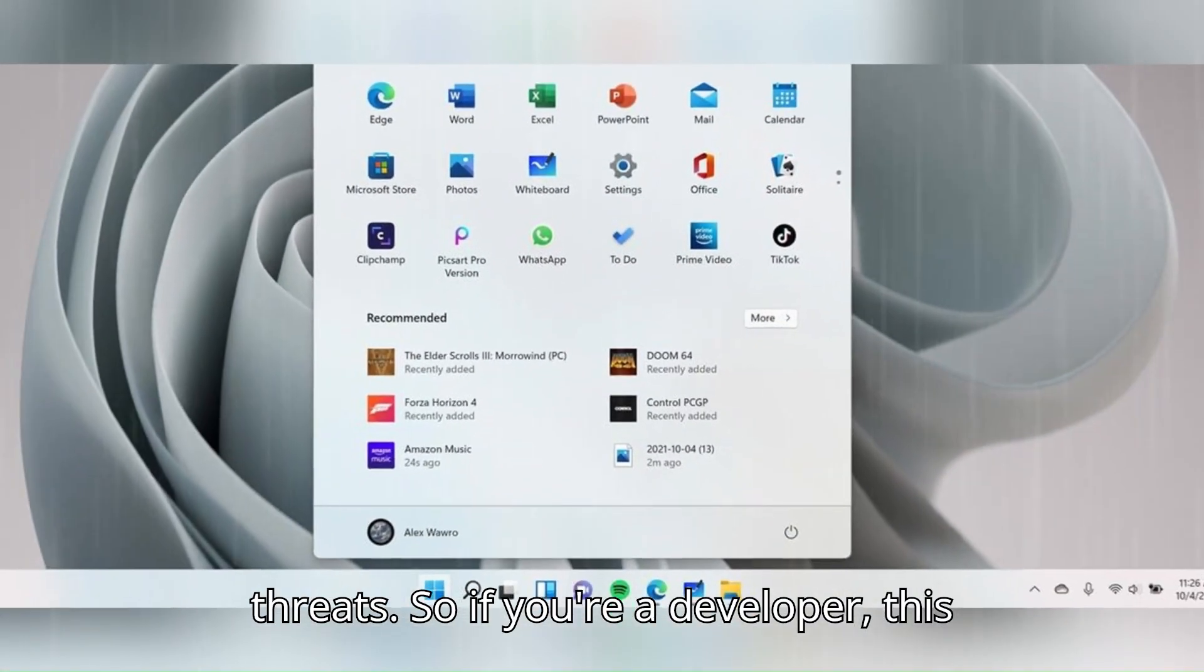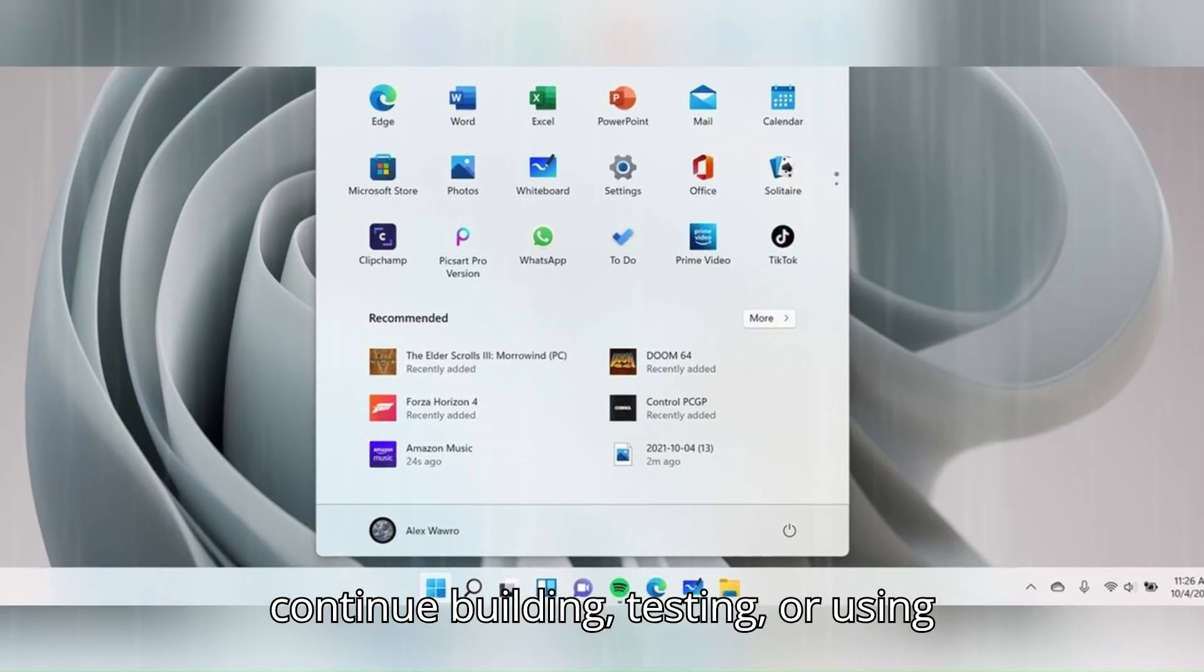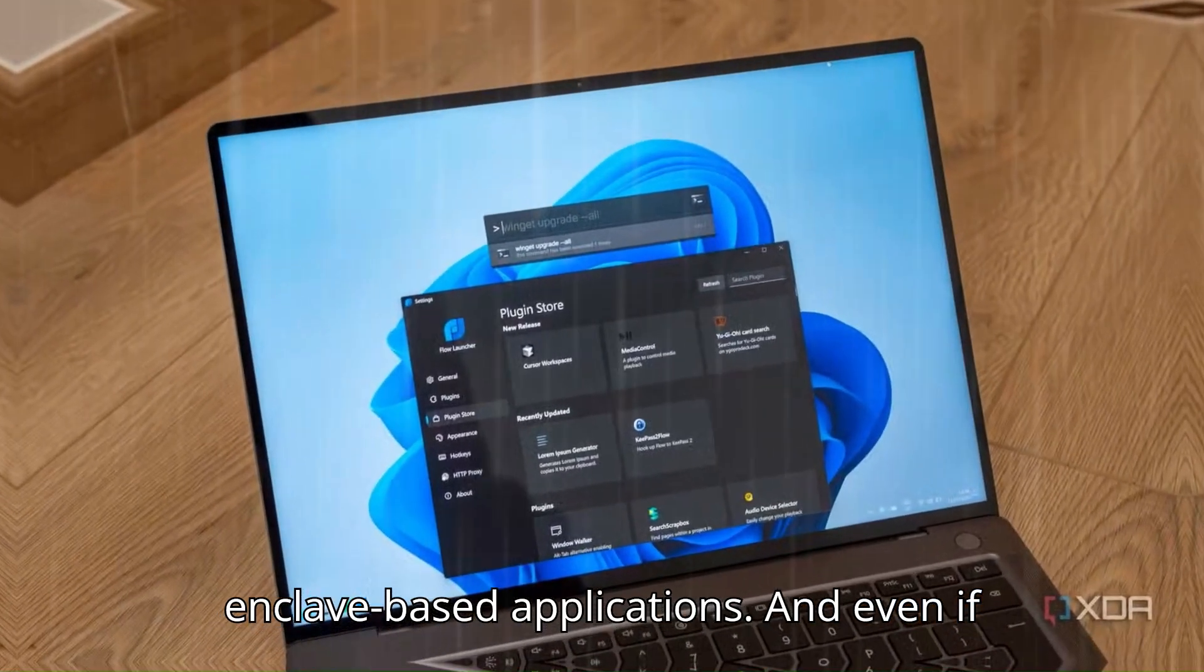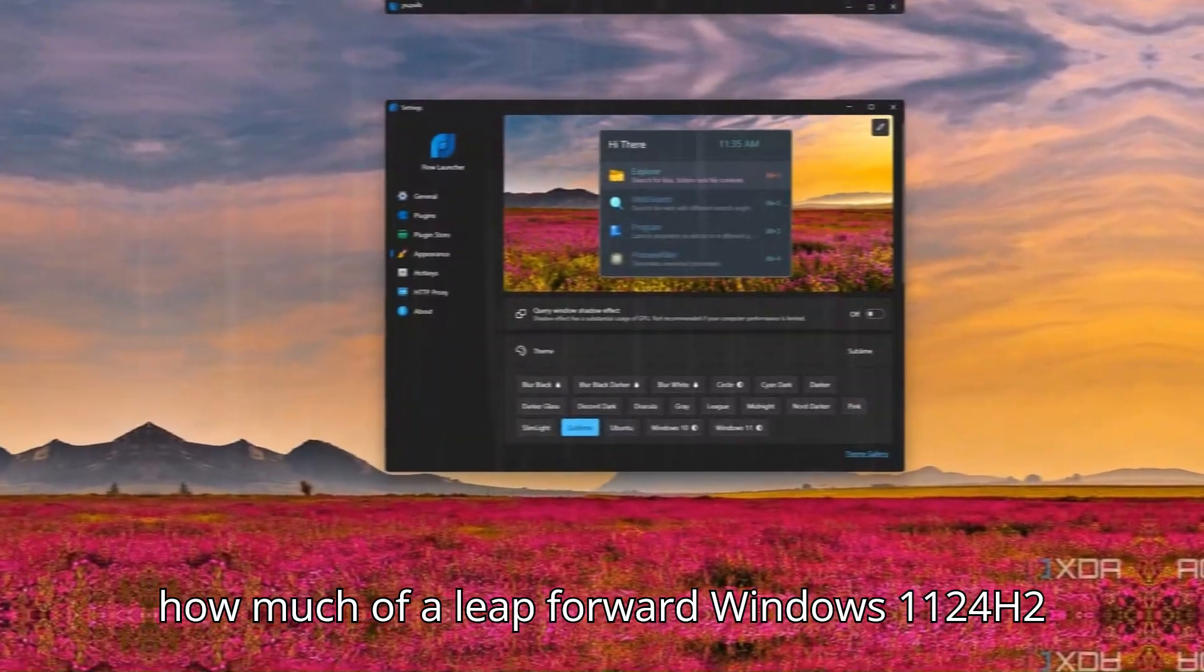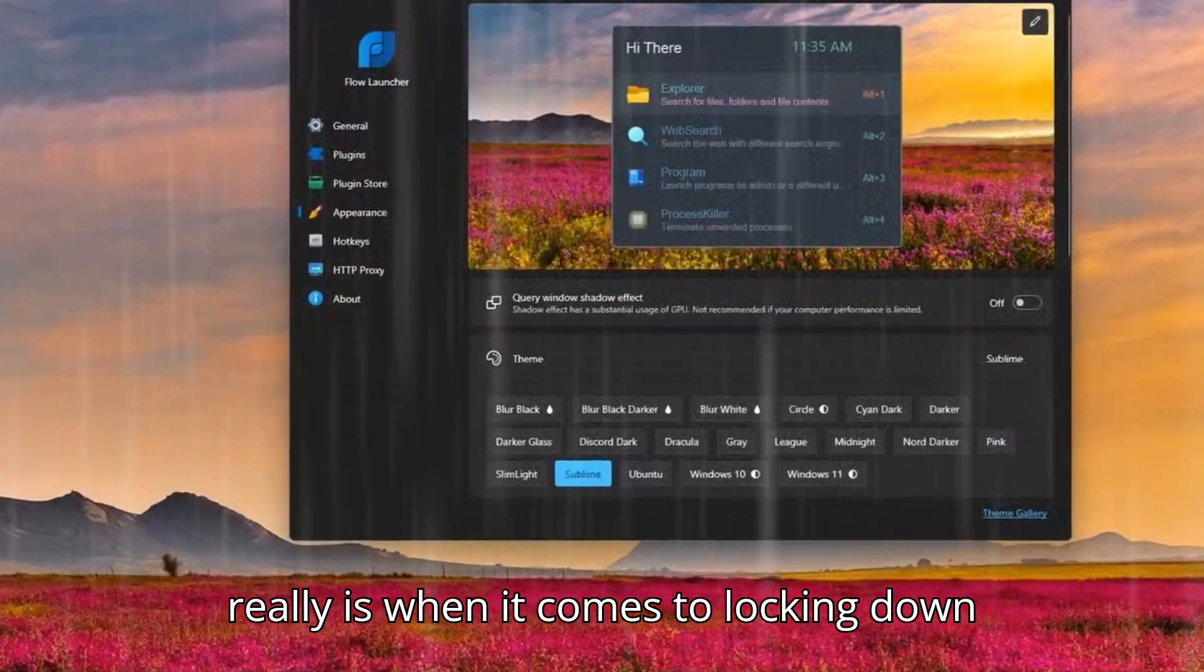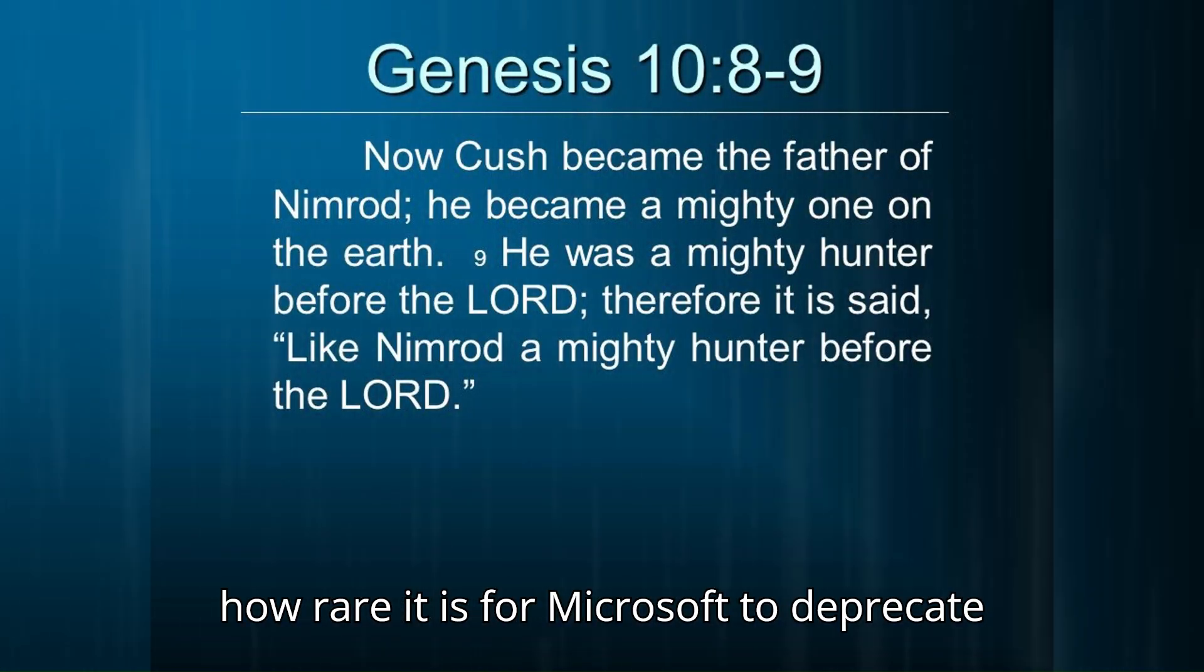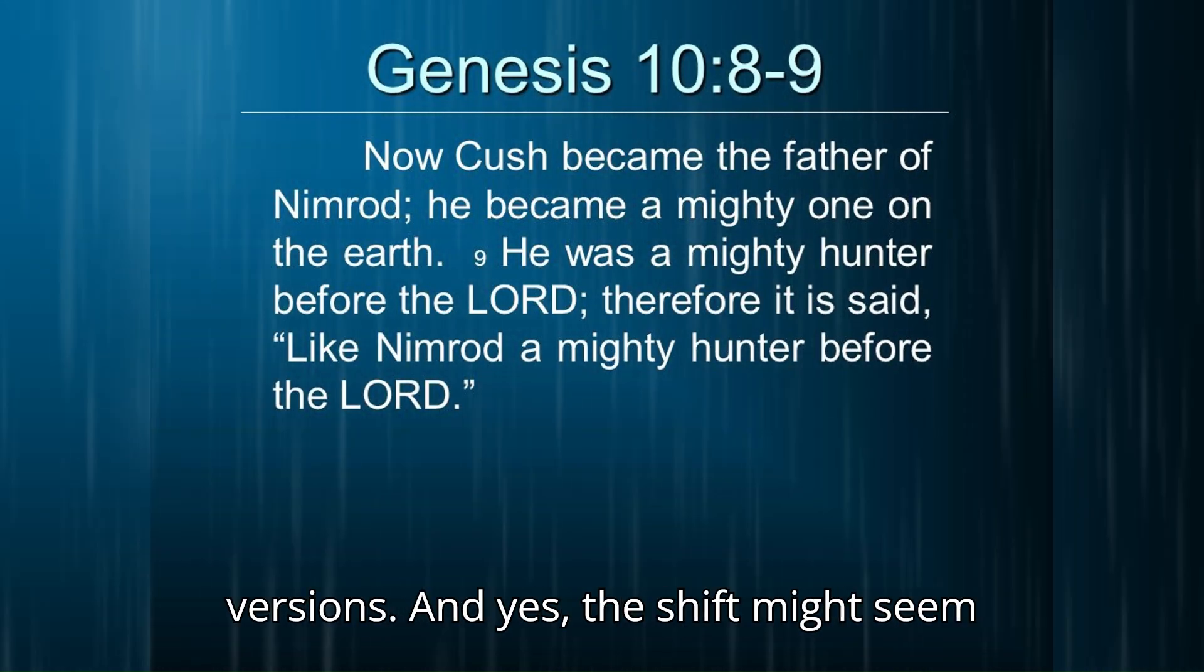So if you're a developer, this update is essential if you want to continue building, testing, or using Enclave-based applications. And even if you're not, it's worth understanding just how much of a leap forward Windows 11 24H2 really is when it comes to locking down your digital life, especially considering how rare it is for Microsoft to deprecate support so decisively in previous versions.